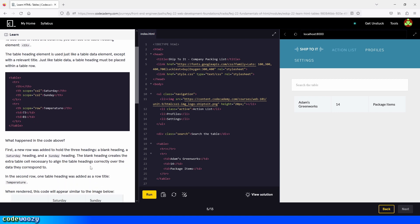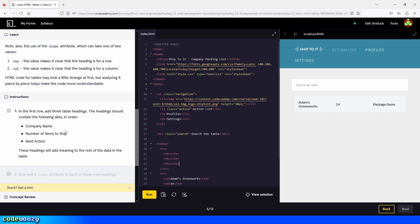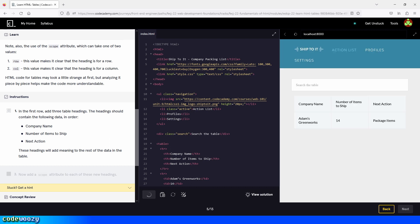In the first row, add three table headings. The headings should contain the following data in order: company name, number of items to ship, next action. These headings will add meaning to the rest of the data in the table. So we go inside the first row and start creating the table headings using TH elements — company name, then number of items to ship, then next action — and we click on run. Perfect.